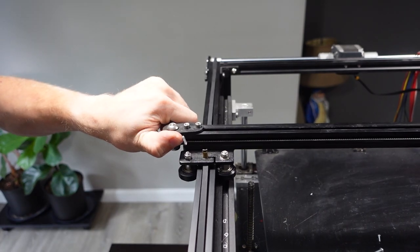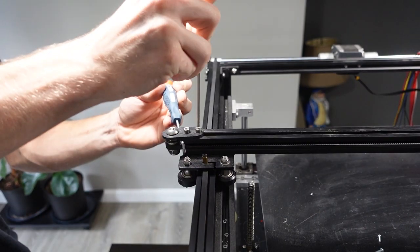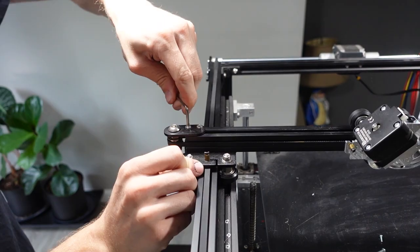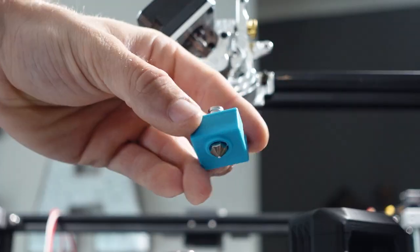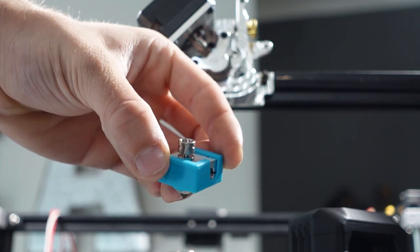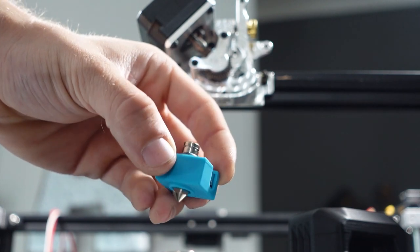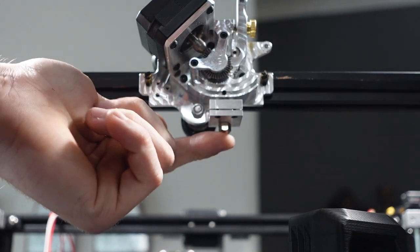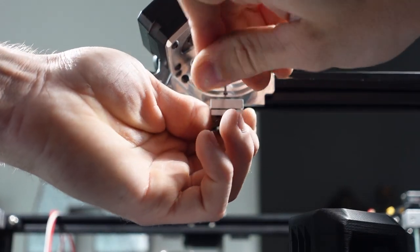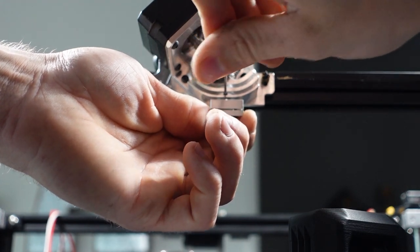Using a screwdriver, I put tension onto the tensioner and then used allens to tighten the bolts to hold it. The hotend is placed into the direct drive unit and then a simple set screw is tightened to hold it in place.